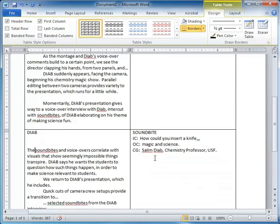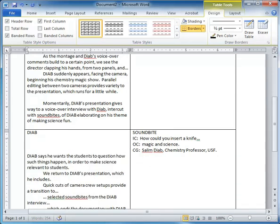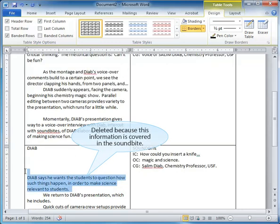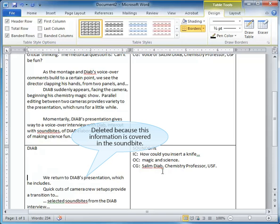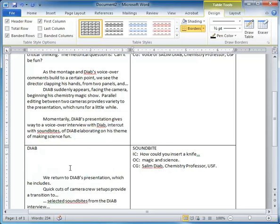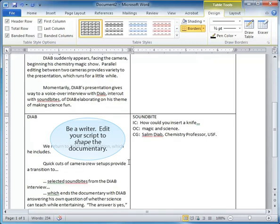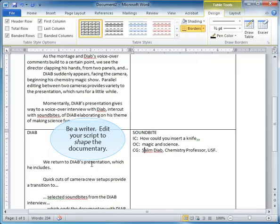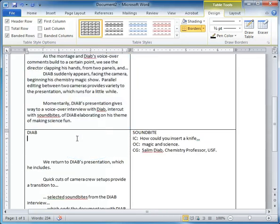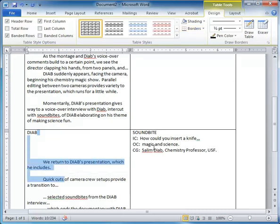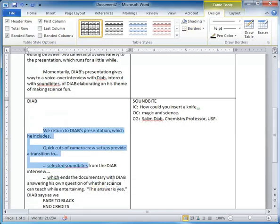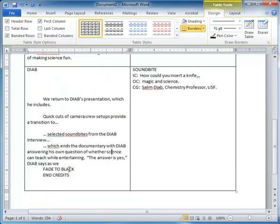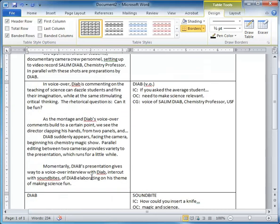And then as you go along, maybe there are possibly areas that you could delete because the stuff that's described in the paragraph is actually covered in the soundbite. So, we would return to Diab's presentation which he includes and then it calls for quick cuts of camera crew setups. You could start to edit your video using the instructions over on the left and then include your soundbite in the video timeline and then return to editing until the next soundbite appears. And then eventually you would have fade to black and then credits.